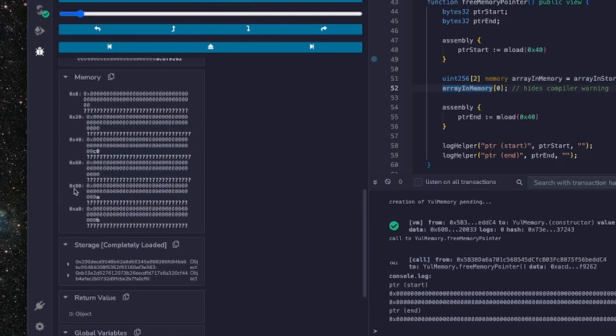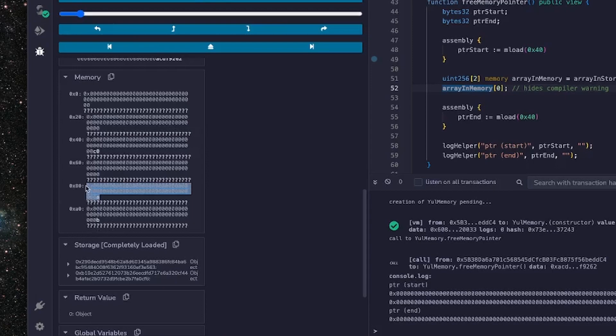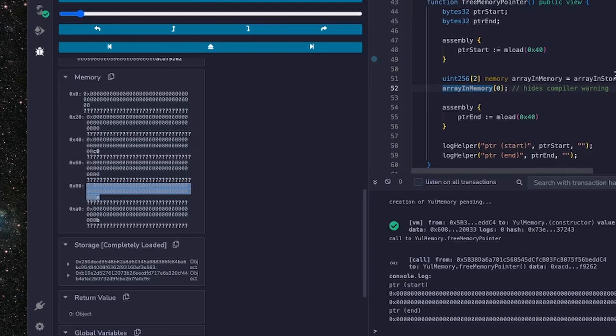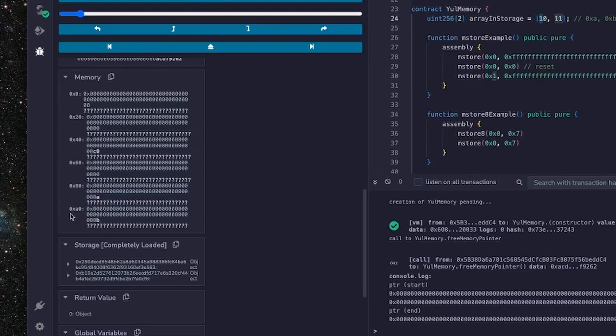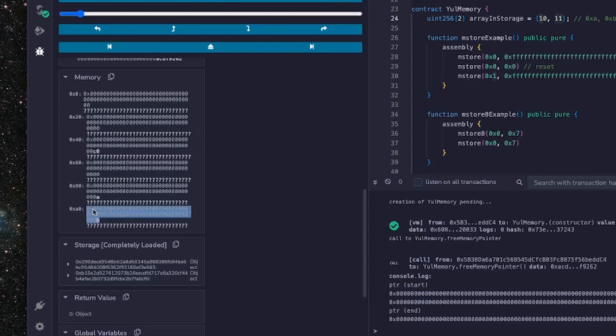So we can see that A, remember A is going to be the 10 here, was loaded in at slot 0x80 which makes sense because that was the free memory pointer at the time the function was called. And then the next value B was loaded in to the next 32 byte slot in memory.